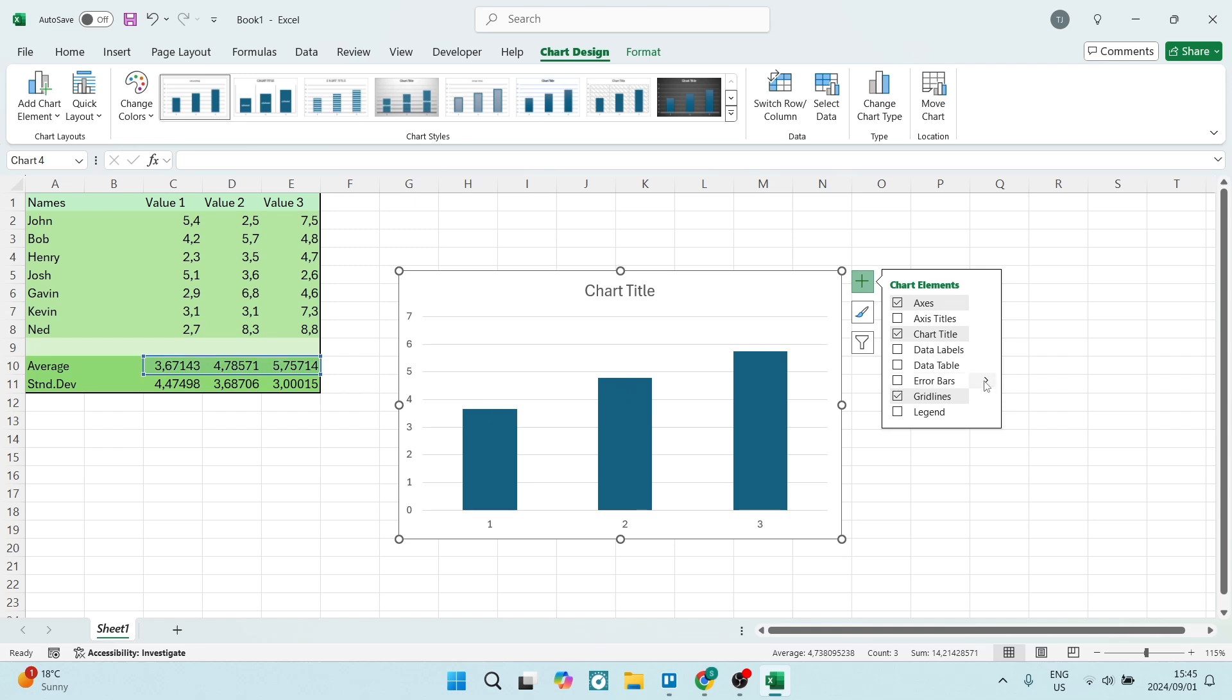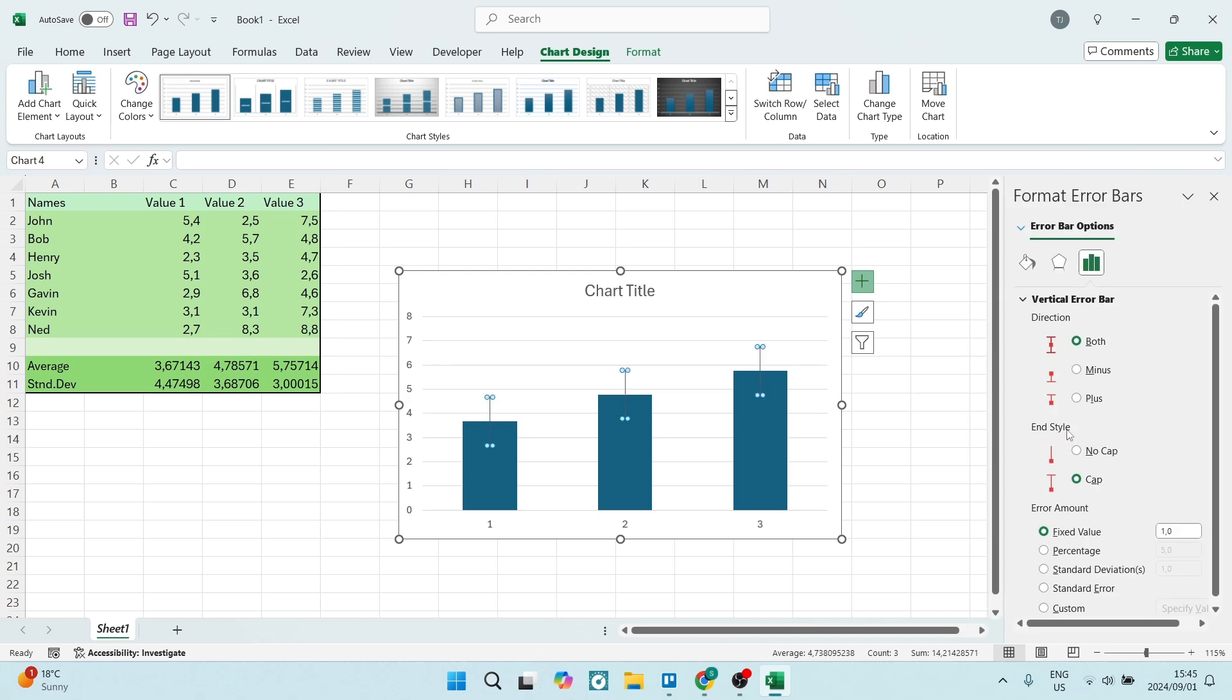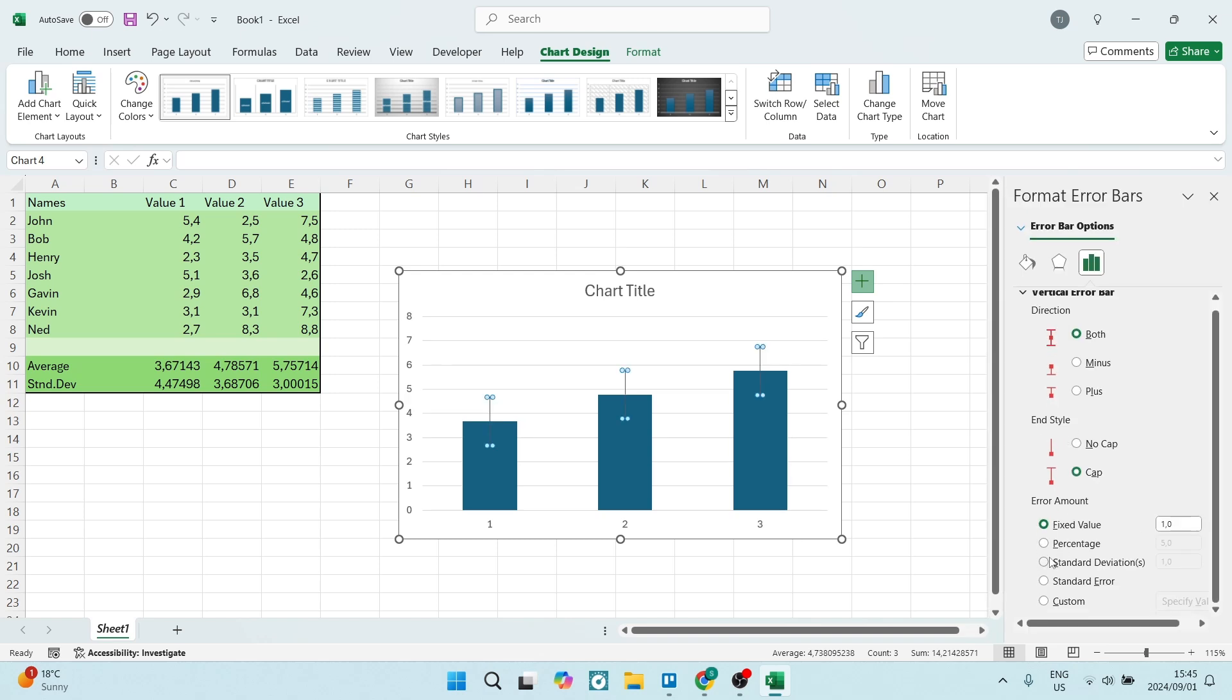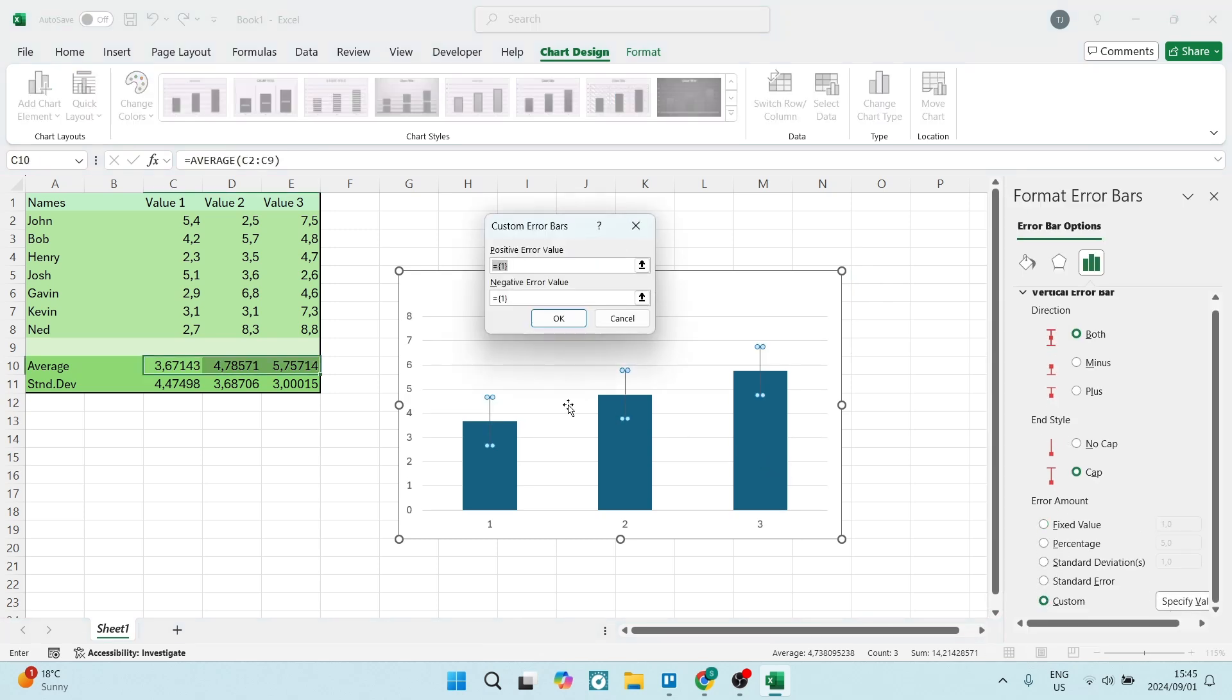We can go in here and you can see there's standard error, percentage, and then standard deviation. But we want more options, and we're going to go down to custom and we're going to specify a value.